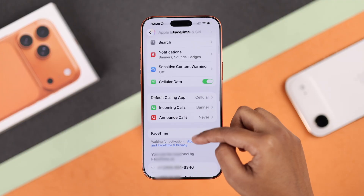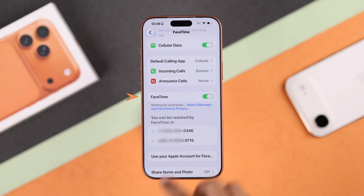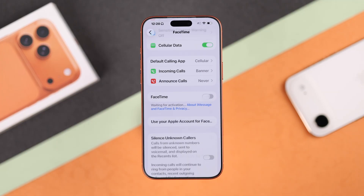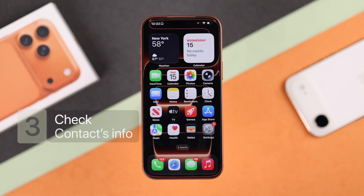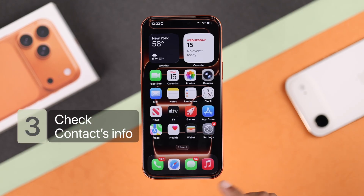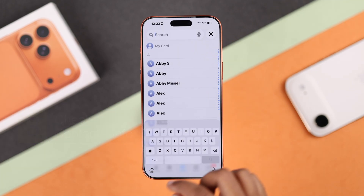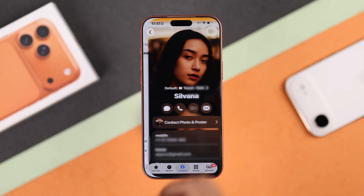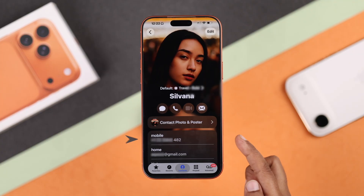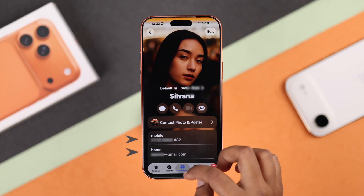After that, from Settings, search for FaceTime again and make sure it's turned on. If it's already on, turn it off, wait a few seconds, then turn it on again. Next, recheck that contact's info — go to your Phone app or Contacts and make sure the correct number and Apple ID email are selected.